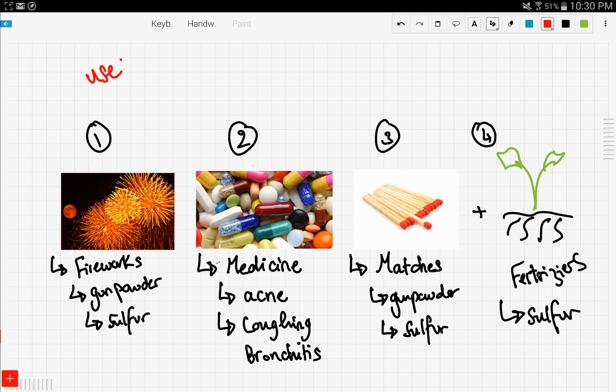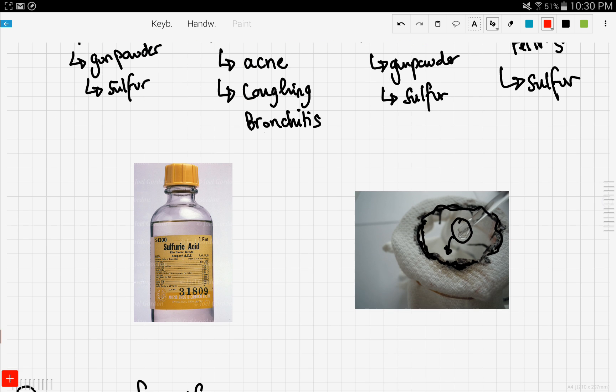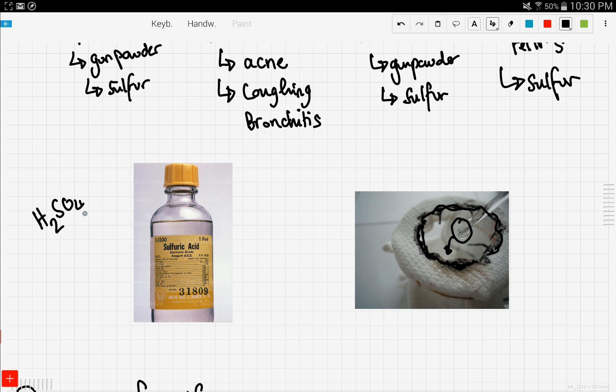Now let's take a look at some of the chemical uses of sulfur. One of the main chemical uses is production of sulfuric acid, which has the formula of H2SO4.